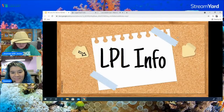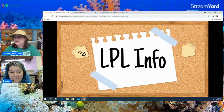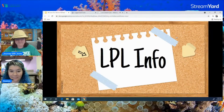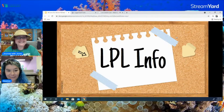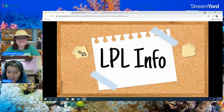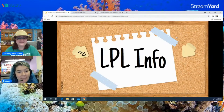Now I'm going to turn it over to Ms. Desiree to discuss some of the things happening at the Livingston Parish Public Library. Hi everybody! Like Ms. Jones said, I'm Desiree at the South Branch Library, and I'm here to talk to you about our upcoming summer reading program.